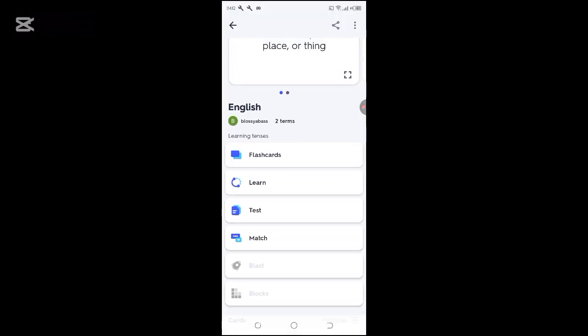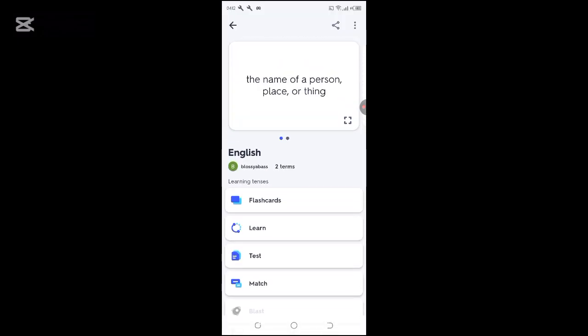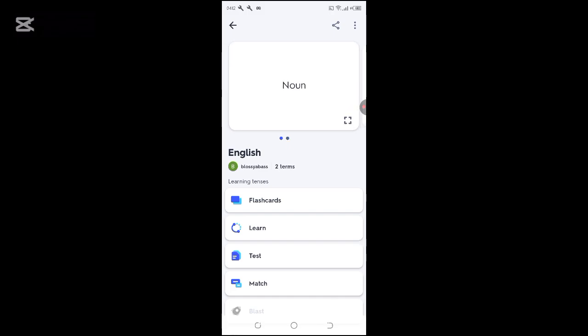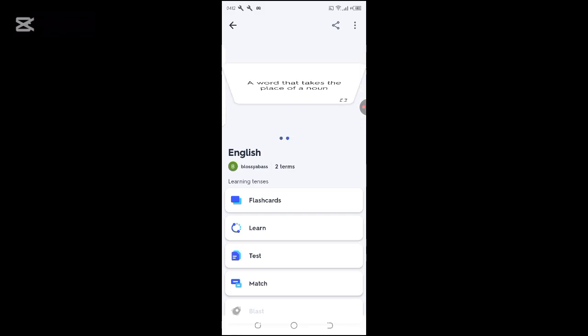So here it is, and we can see it's English: a noun, pronoun. A noun is the name of a person or a thing. A pronoun is a word that takes the place of a noun.